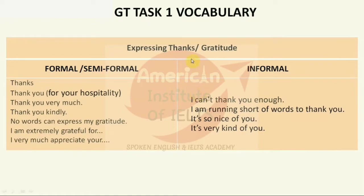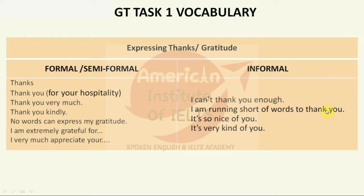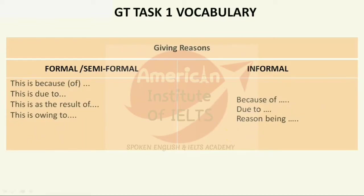For expressing thanks and gratitude: 'Thanks for your hospitality' — used when you were kindly hosted by somebody. 'So kind of you,' 'So nice of you,' 'I'm grateful,' 'I am extremely grateful,' 'I very much appreciate you.' You can use these phrases. 'I am running short of words to thank you,' 'It's so nice of you.' For giving reasons, connectors include: 'It is because of,' 'It is due to,' 'It is as a result of,' 'It is the consequence of,' 'It is the outcome of.'